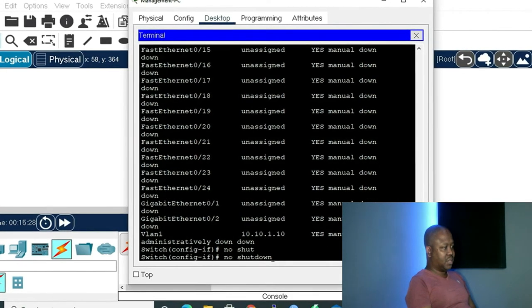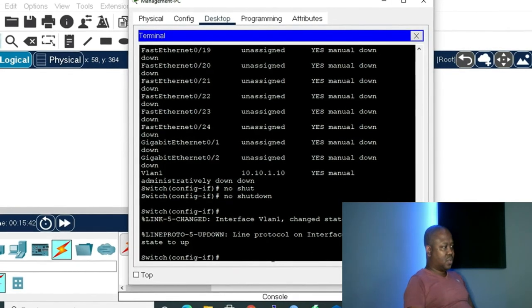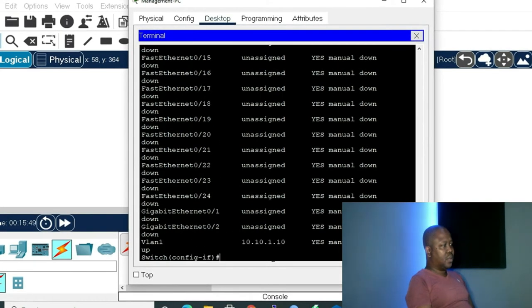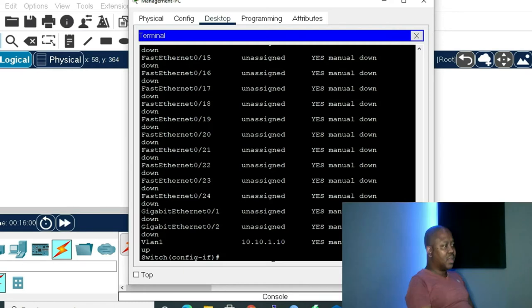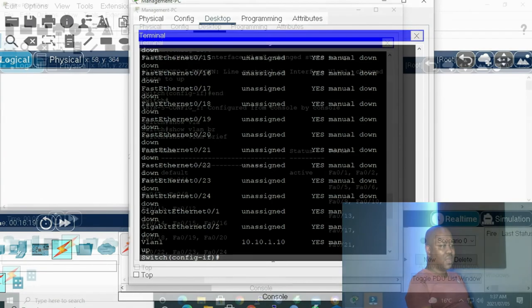Press Enter to apply the command. Before turning on the interface, let me give the command 'do show ip interface brief' — we can see VLAN 1 is already created. Now let me give the command 'no shutdown' — that's the command that turns on our interface. After typing 'no shutdown', we can see the interface is now up. The 'no shutdown' command really turns our interface up.